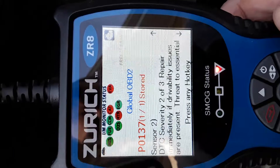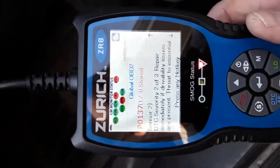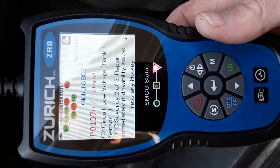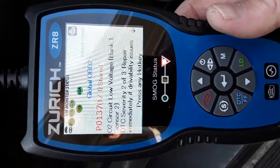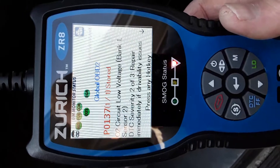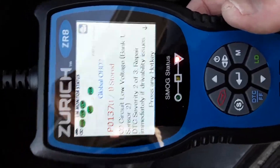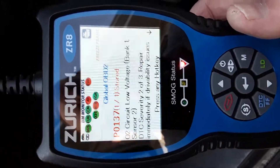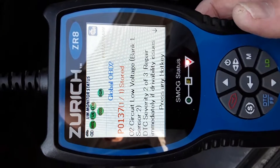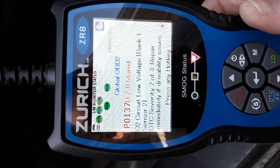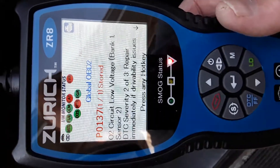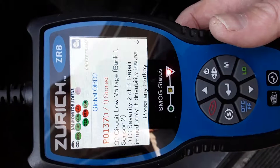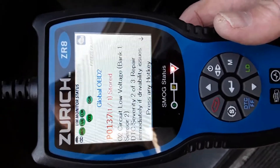I've tripped this code a couple of times trying to get rid of it and see if it comes back — this is actually about the fourth time this code has come back. When you see bank one sensor two, that's going to be the downstream sensor, the one underneath the car by the exhaust. I replaced it about a year and a half to two years ago.